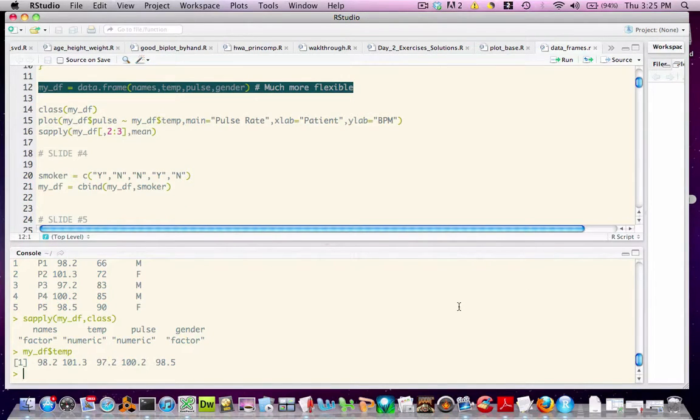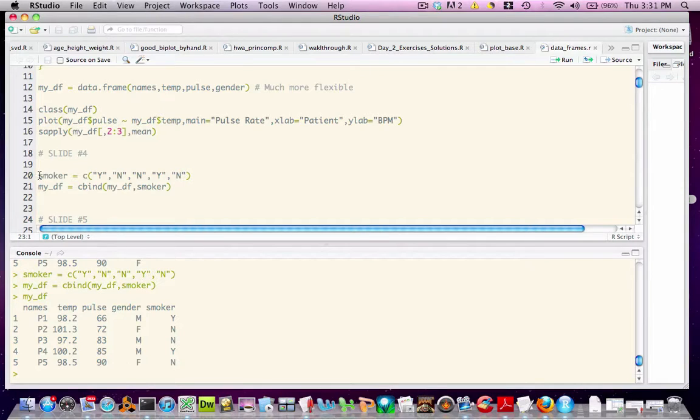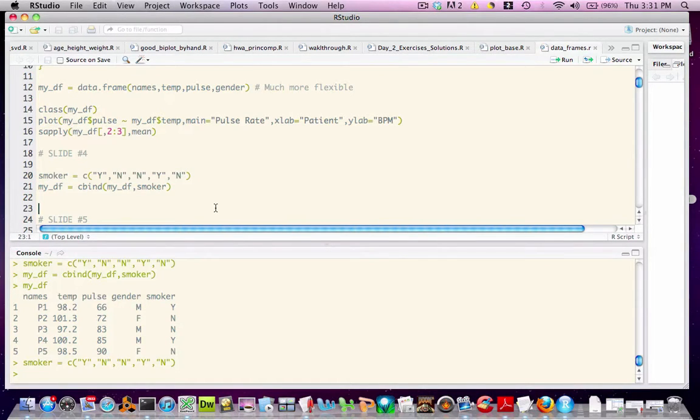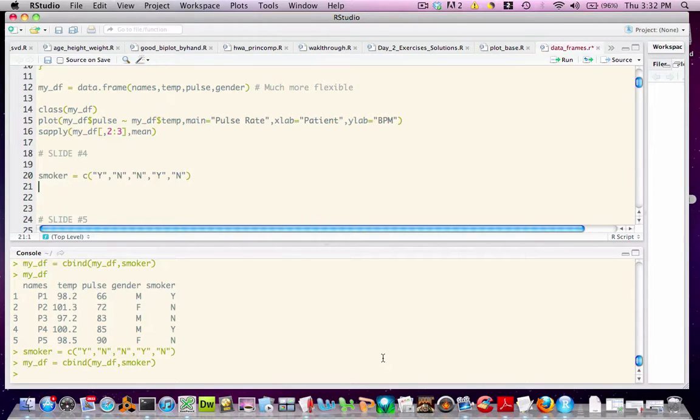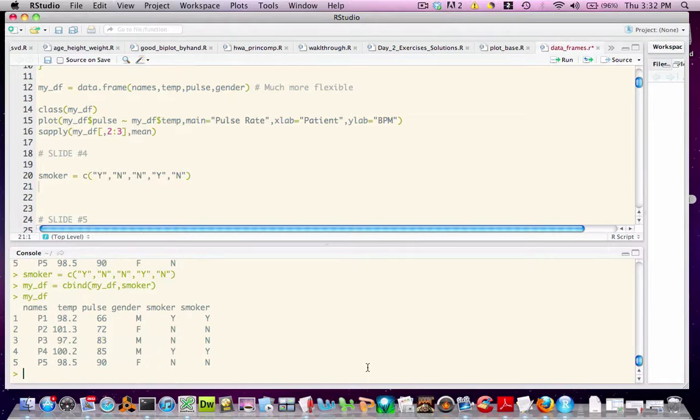As an example, we'll add a new vector to our data frame. In this case, I'm creating a vector called smoker, which corresponds to whether or not the individual smokes. To bind this to our existing data frame, we simply call the cbind function, which stands for column bind. It's easy to predict what the result will be. If we type the data frame, we see that we have a new column.